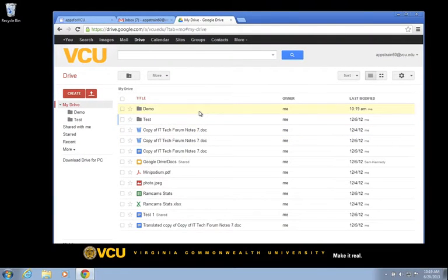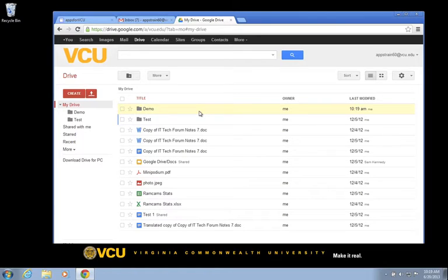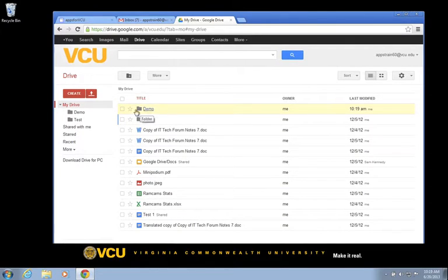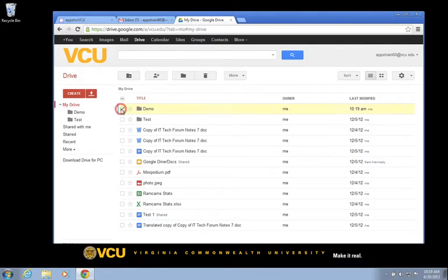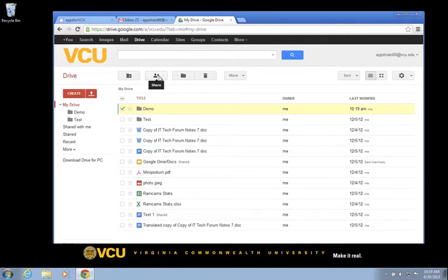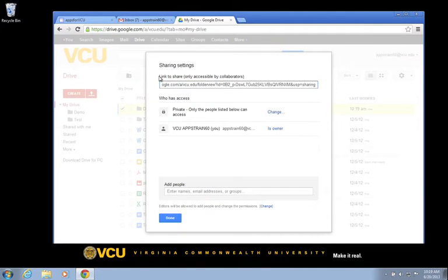As you can see, a new folder named Demo is created in our Google Drive. In order to share this folder, we must first select it by clicking on the checkbox next to the folder. Then, let's click on the Share button to initiate our sharing process.